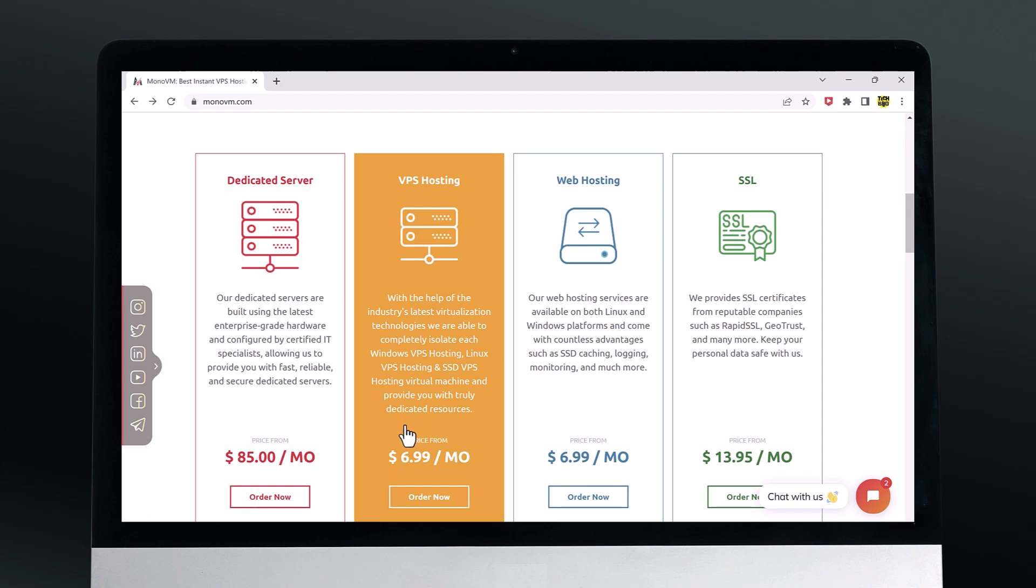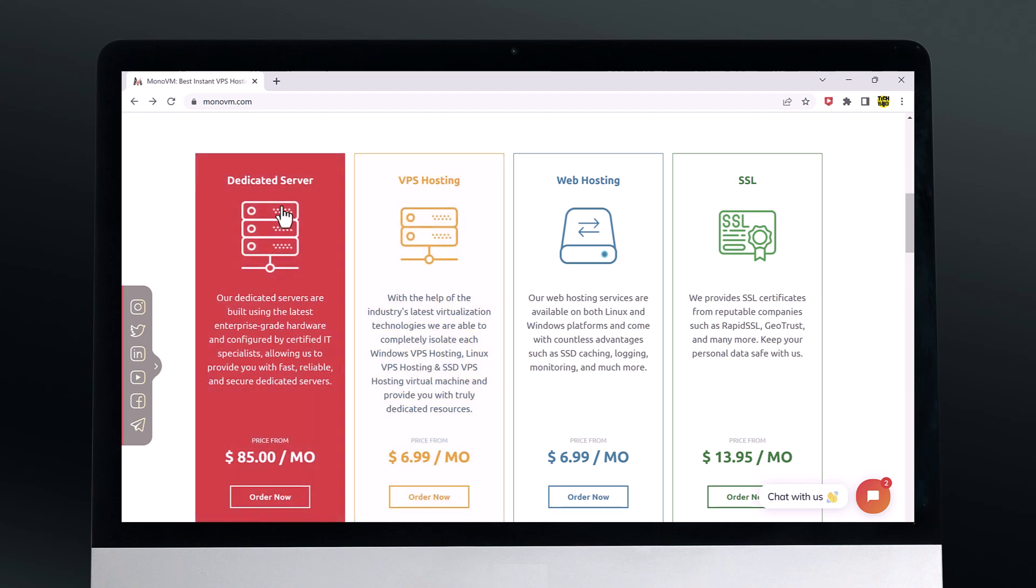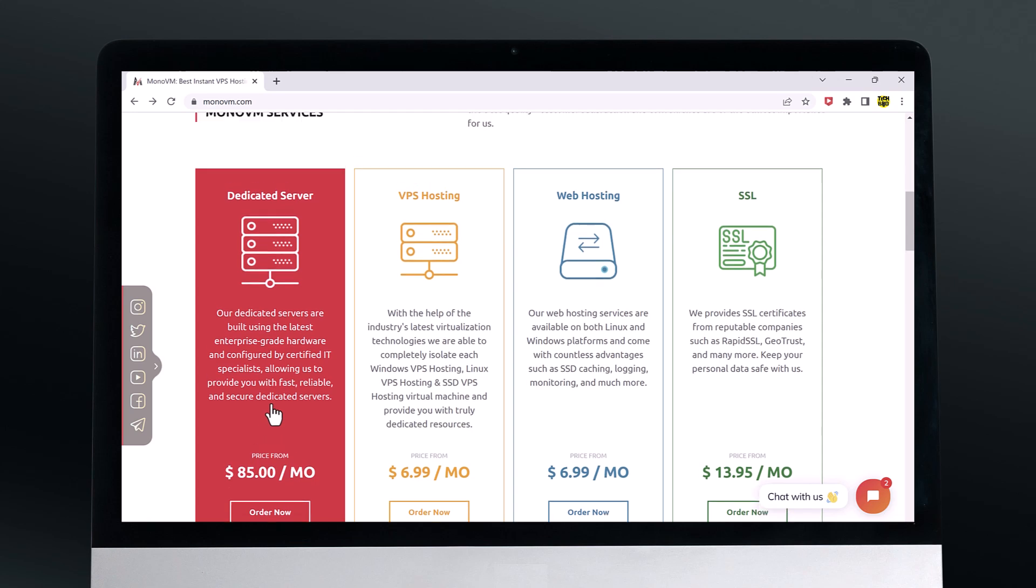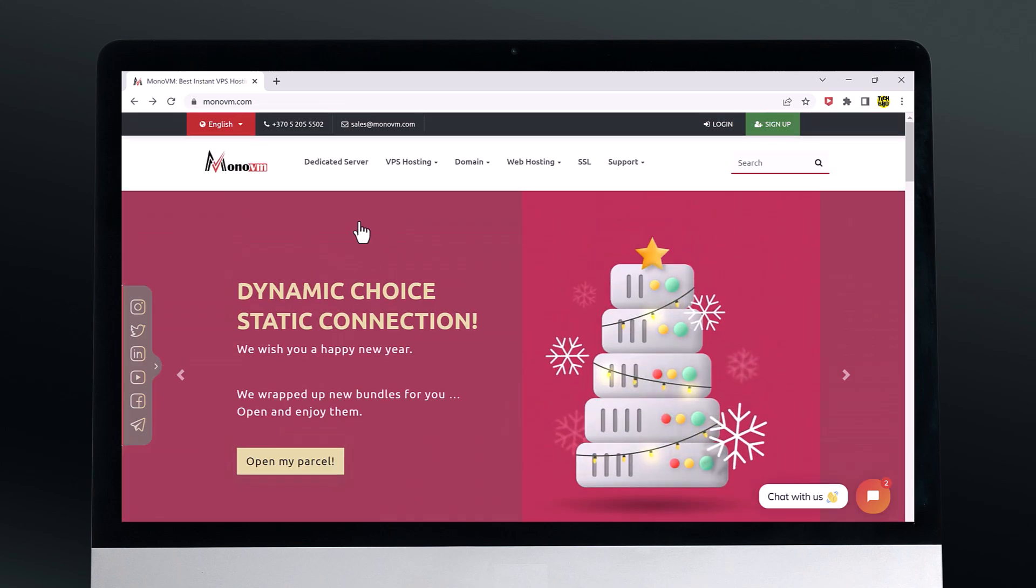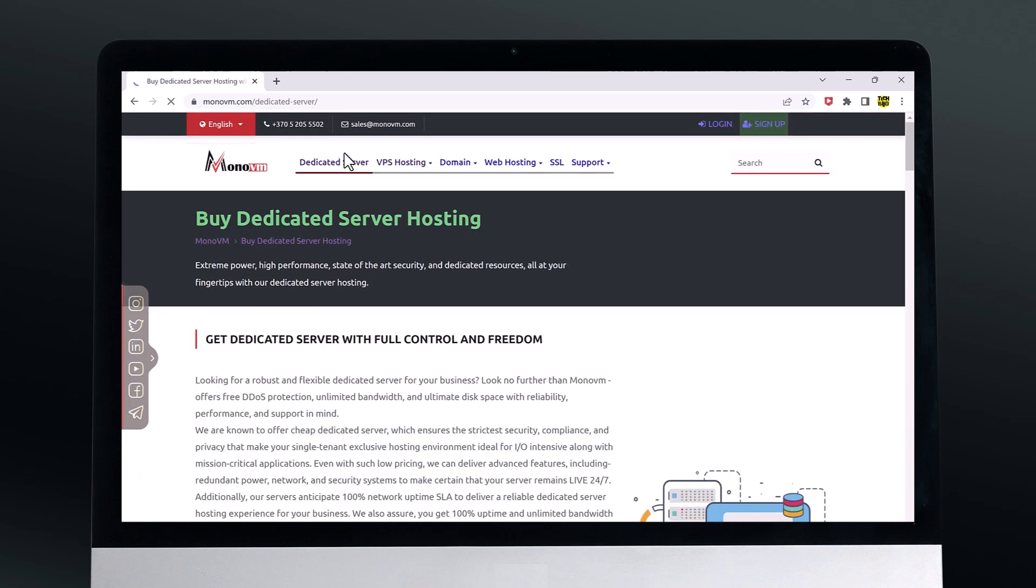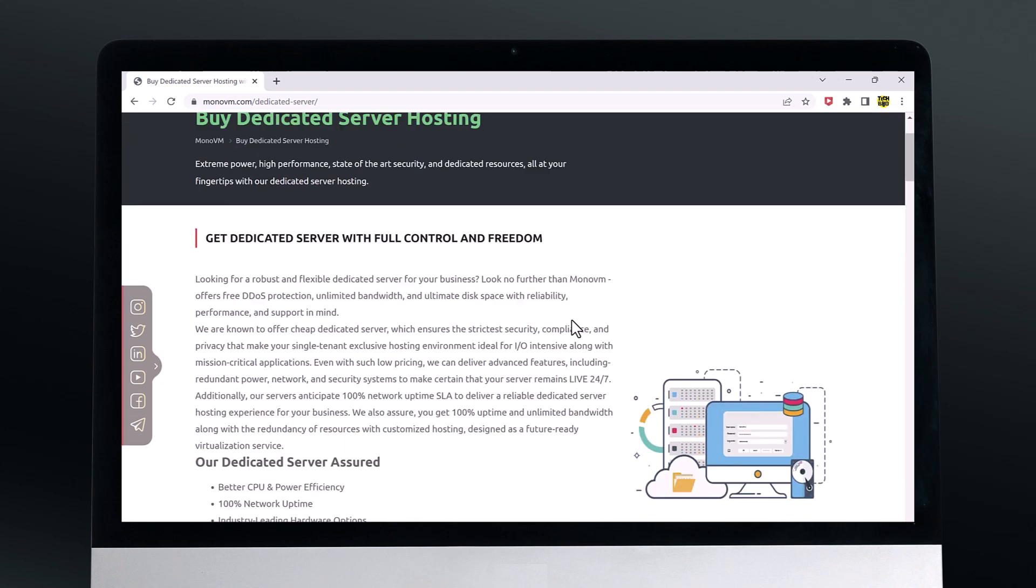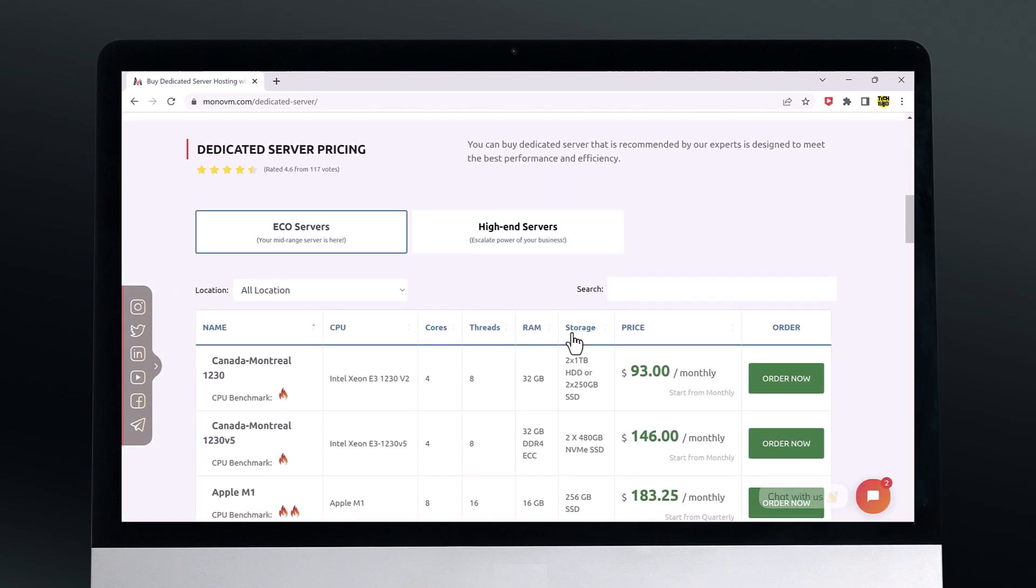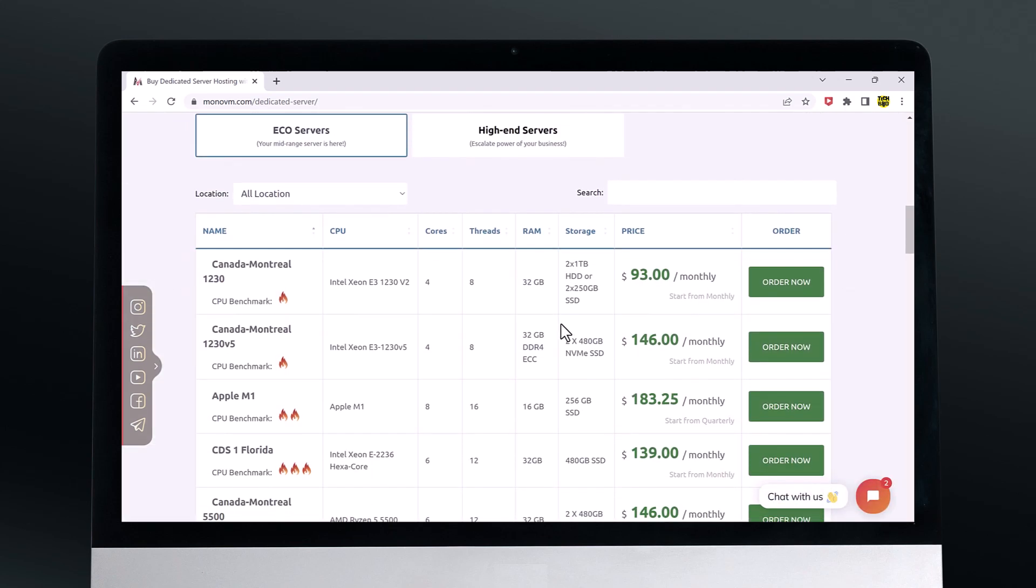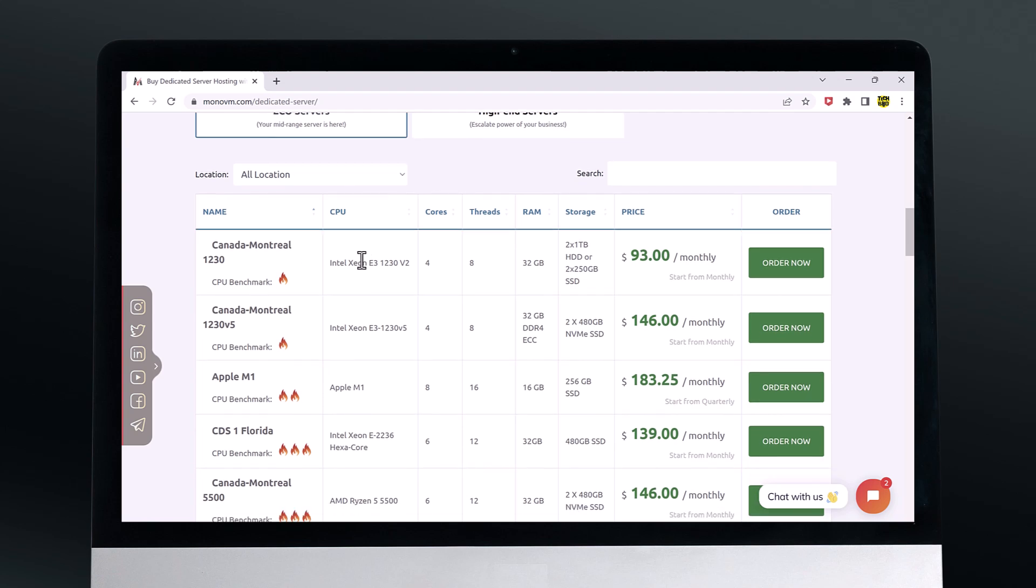In addition to VPS hosting, MonoVM also offers dedicated server hosting. These are ideal for larger websites or applications that require more resources than a VPS can provide. MonoVM's dedicated servers come with a variety of hardware options so you can choose the one that best fits your needs.